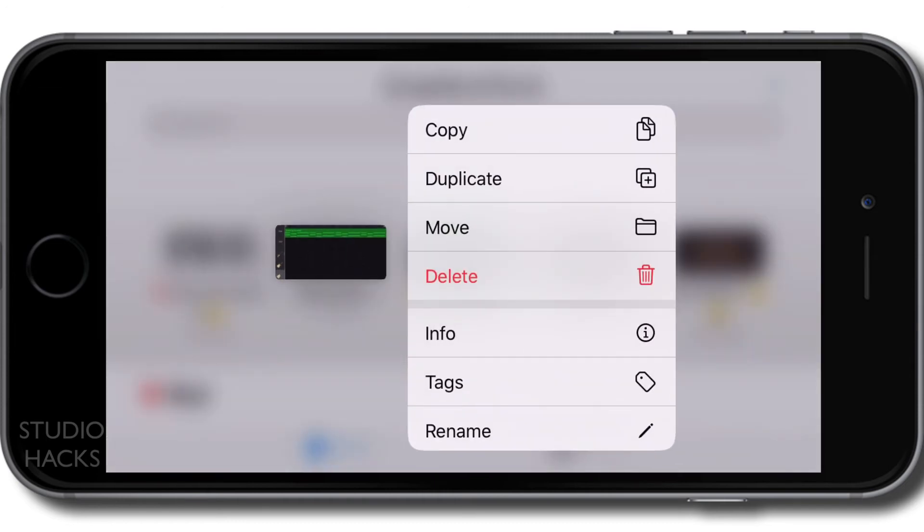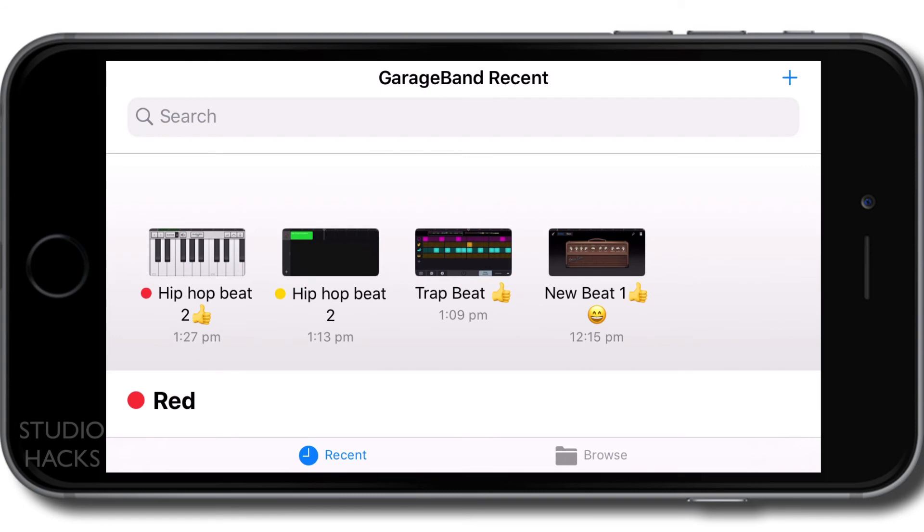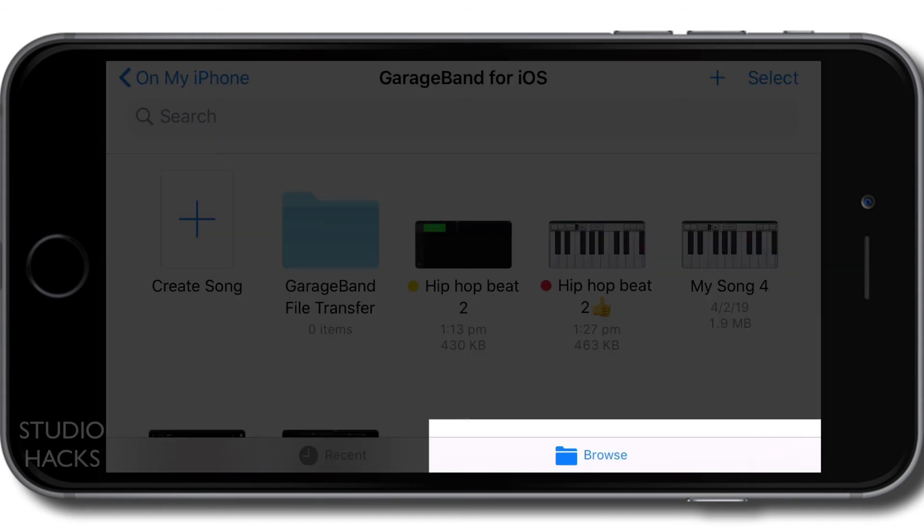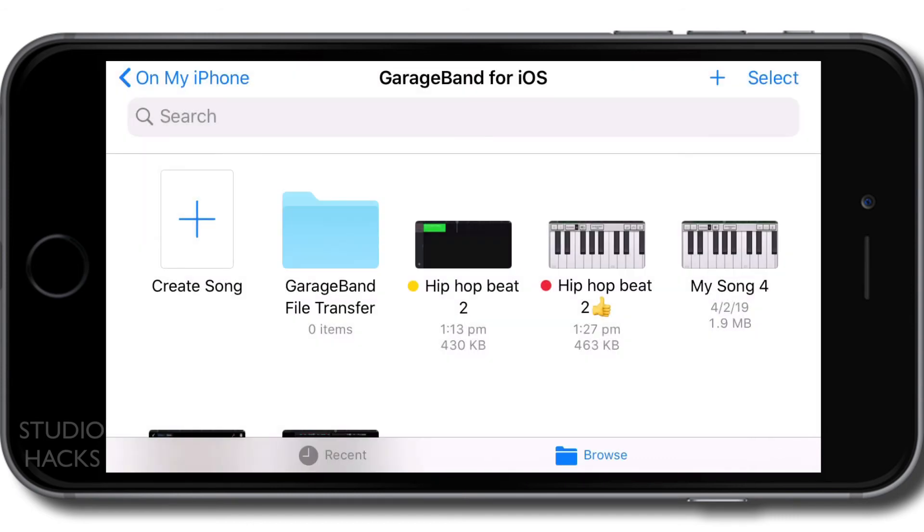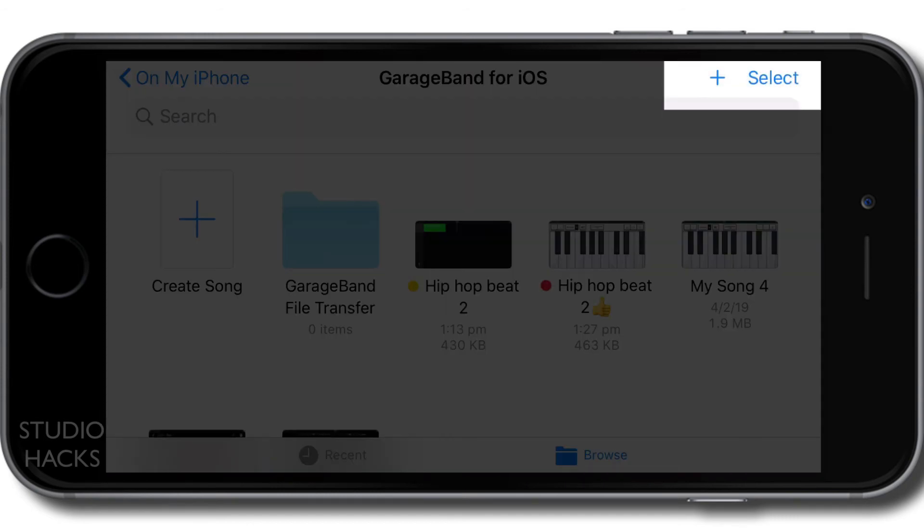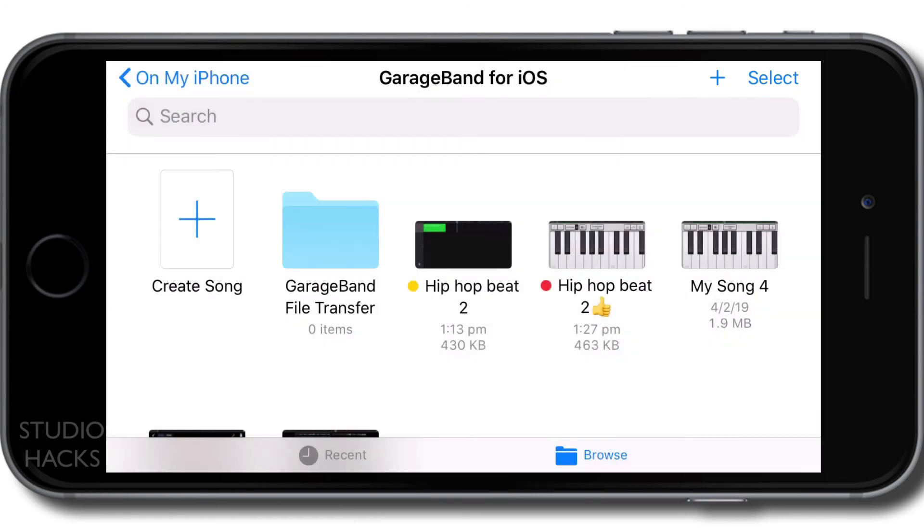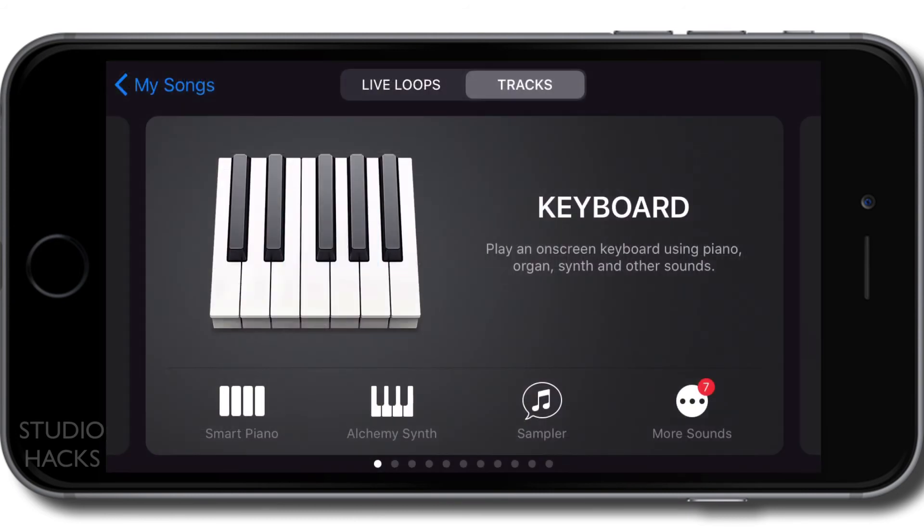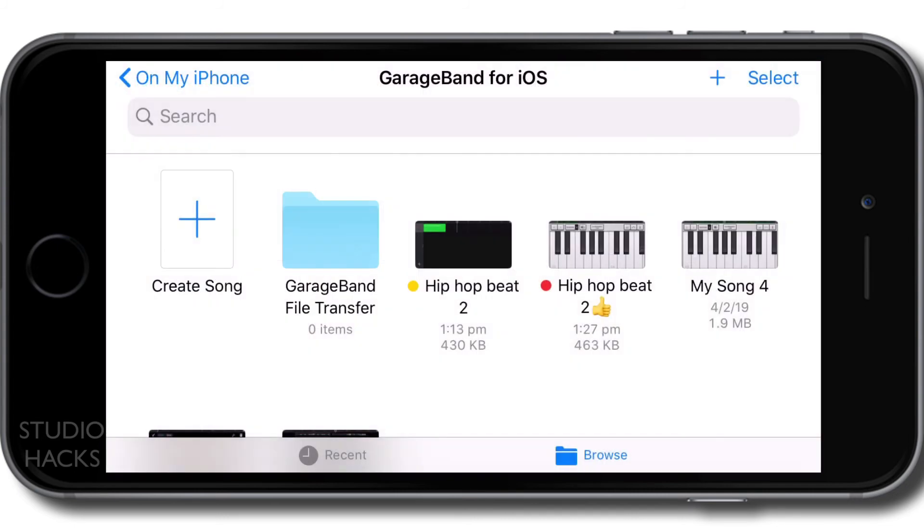I can also delete ideas that I haven't really worked on or songs that I don't need anymore from this screen. And the last thing that we need to look at is there's an extra option under this browse menu. So we have a plus and a select on the top right hand corner. If I hit plus, it's going to create a new song for me. I don't want to do that.